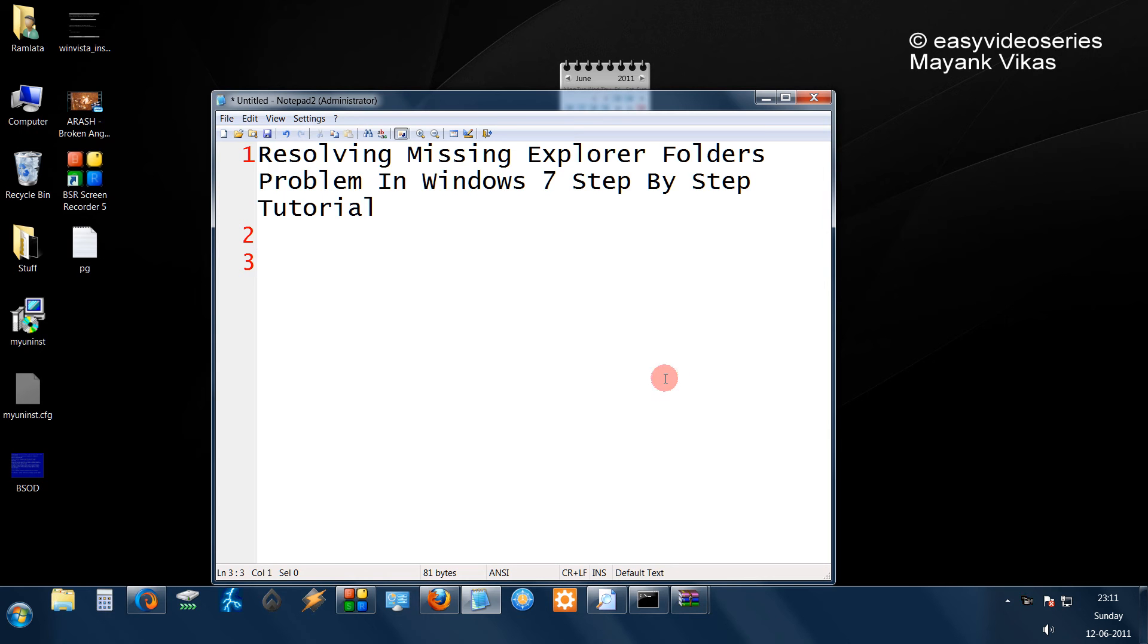Hello friends, in this tutorial I am going to show you how to resolve the missing explorer folder problem in Windows 7.